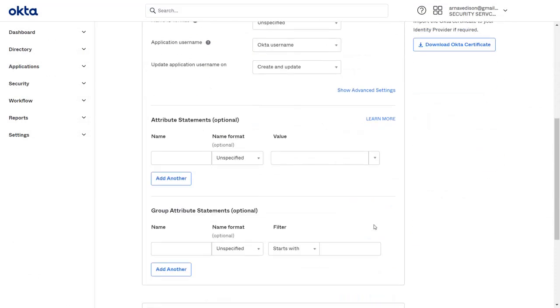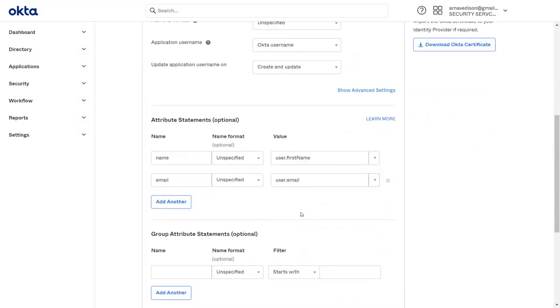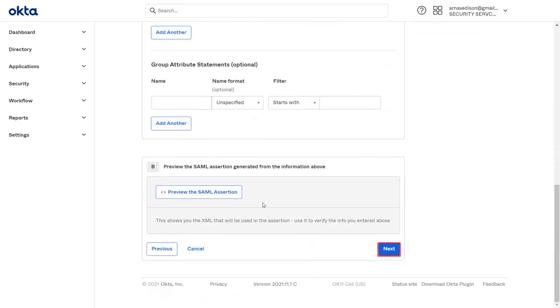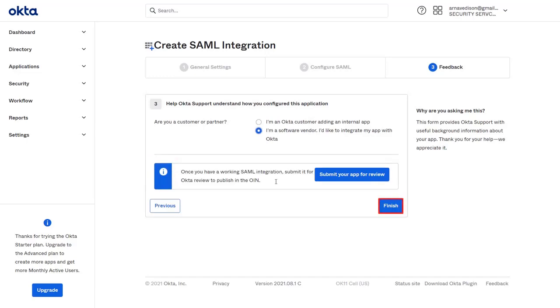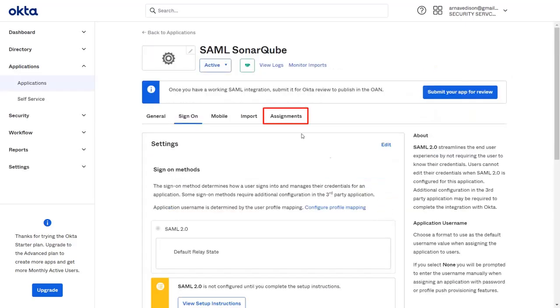Then scroll down and enter the attribute names and values in the given field and click on Next button. Here, select the relatable option and click on Finish.